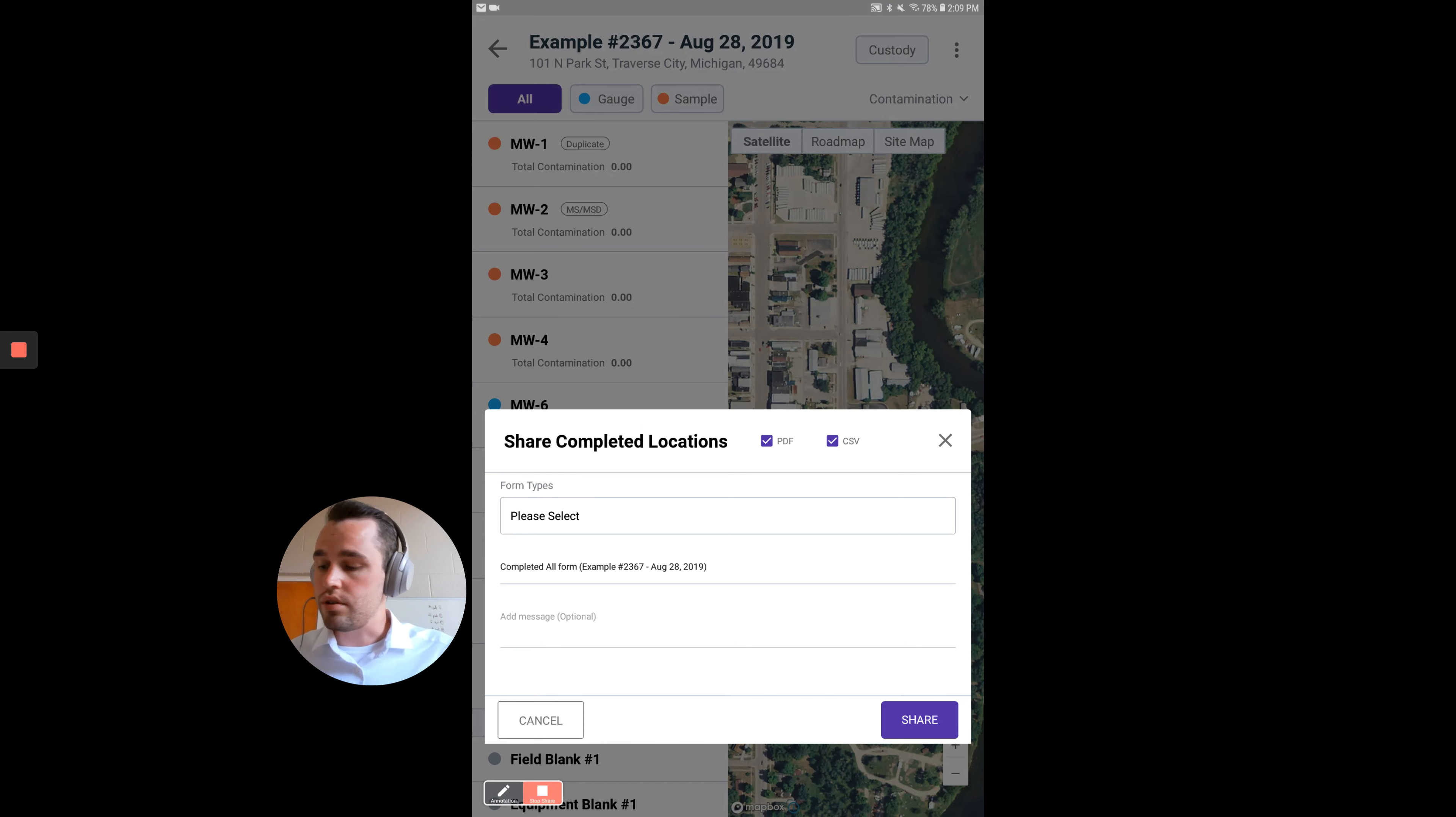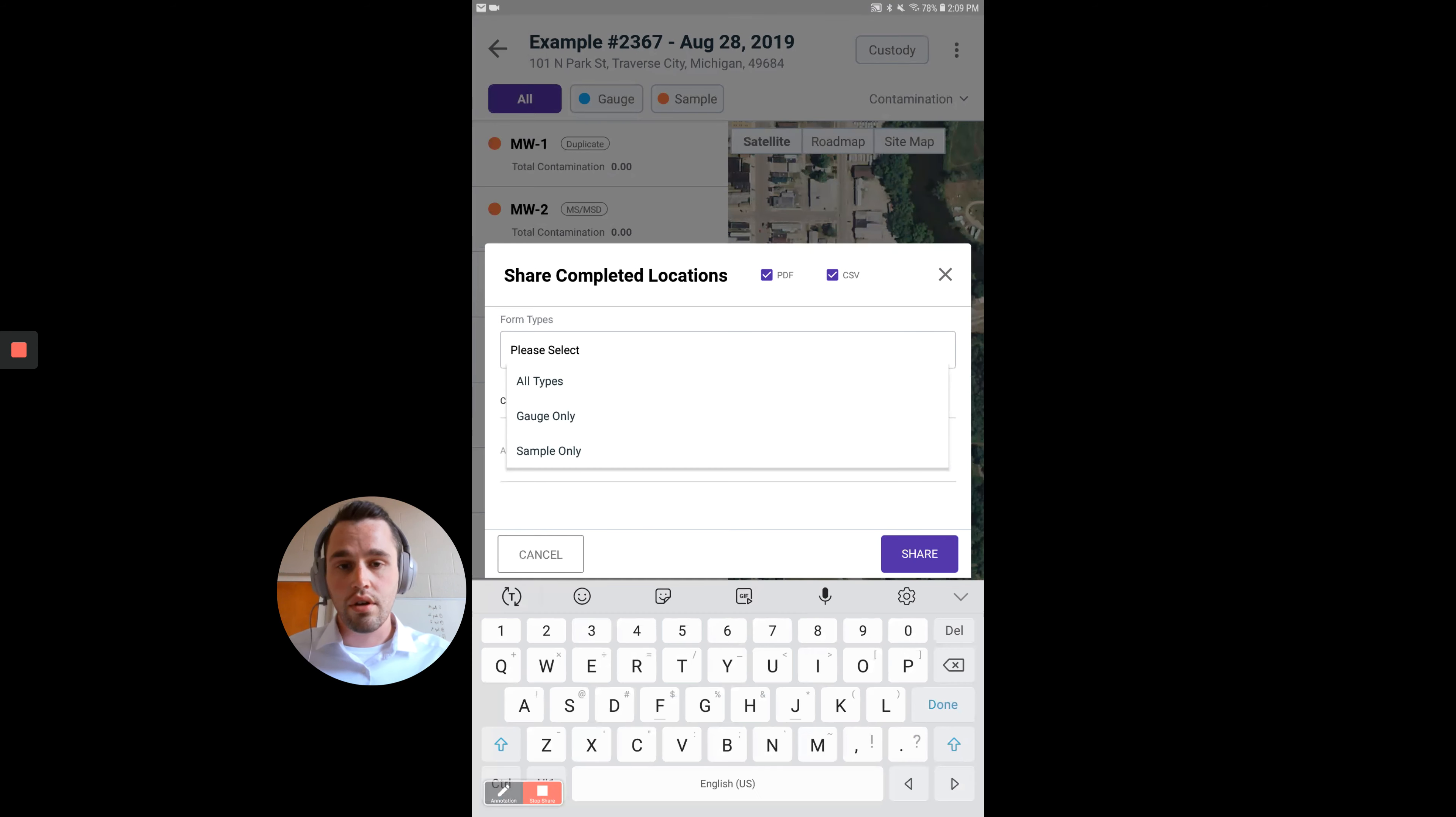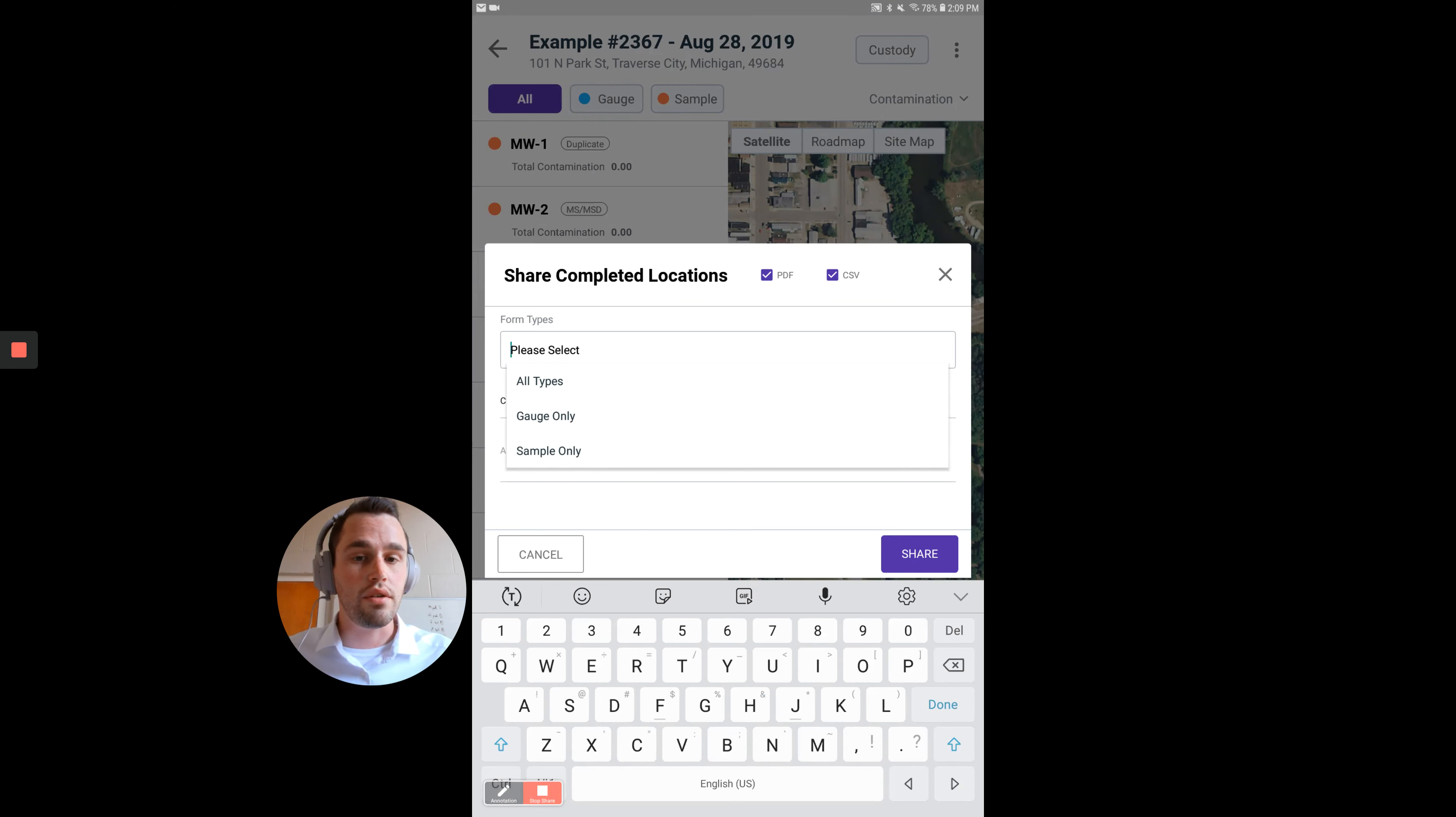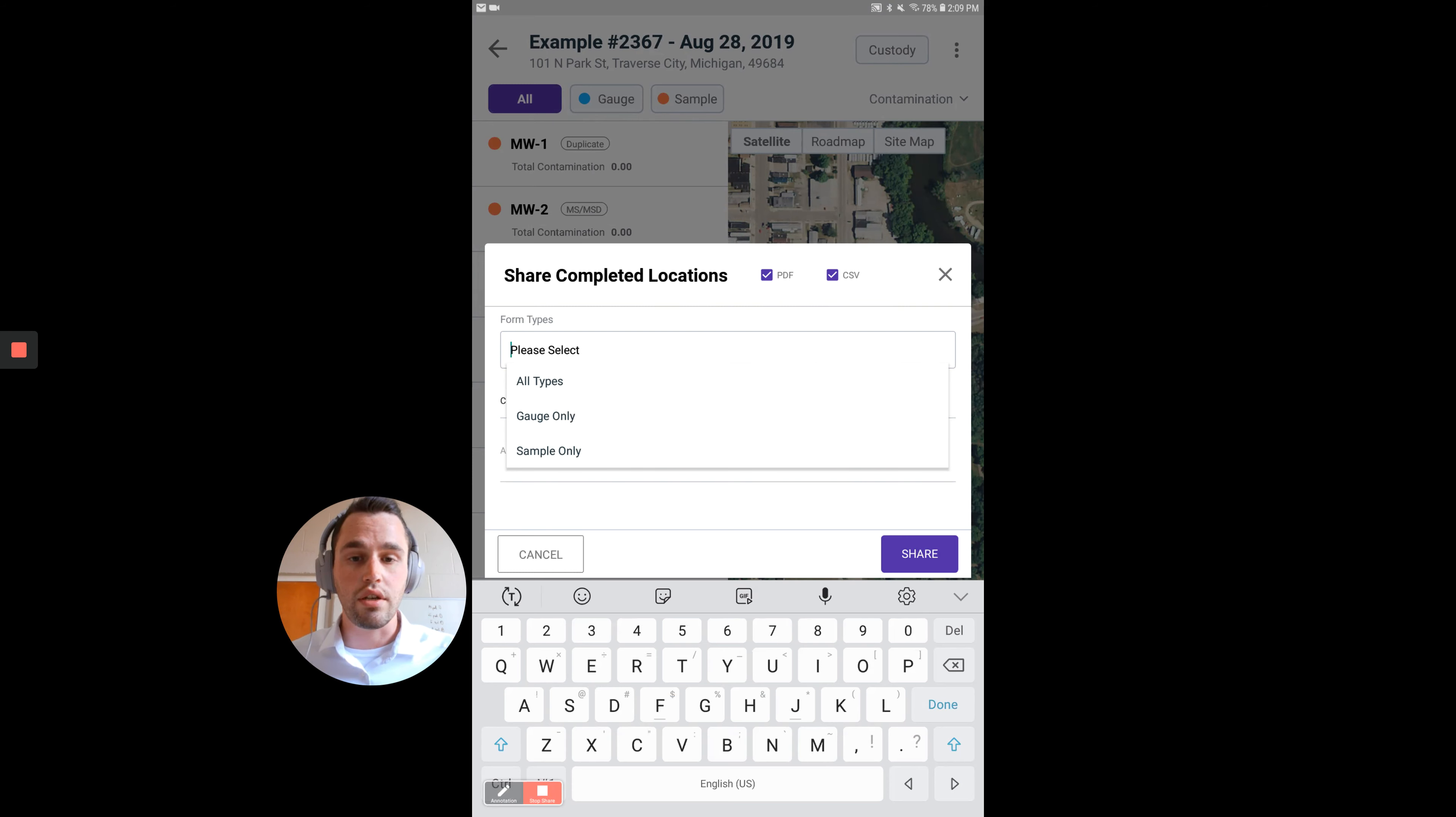What you need to do is actually click on Please Select. What you'll see is a dropdown of All Types, Gauge Only, which will only display the wells that you gauged, or Sample Only, which will only show you the wells that you have sampled.